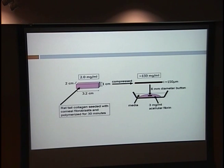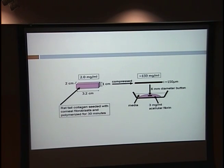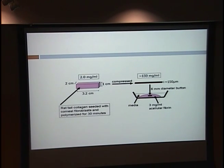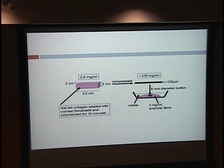Here's a diagram of the process: take a bulk of collagen containing the cells, compress it down, and punch out a button. Collagen is very floppy and hard to work with. That button is then embedded within an outer matrix — the outer pink region — which had no cells, and then media is poured on top. All of this sits on a glass slide that allowed for imaging.